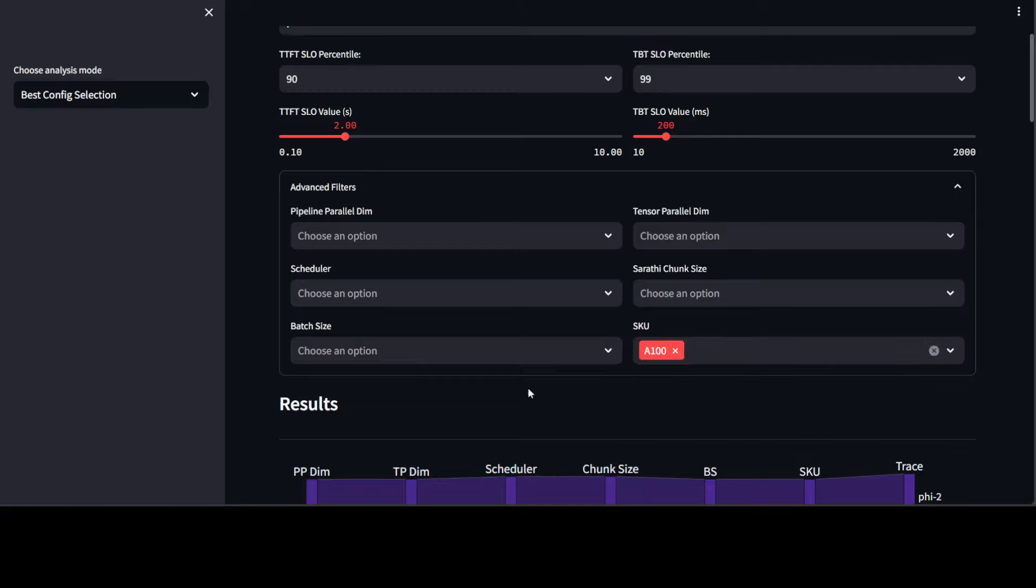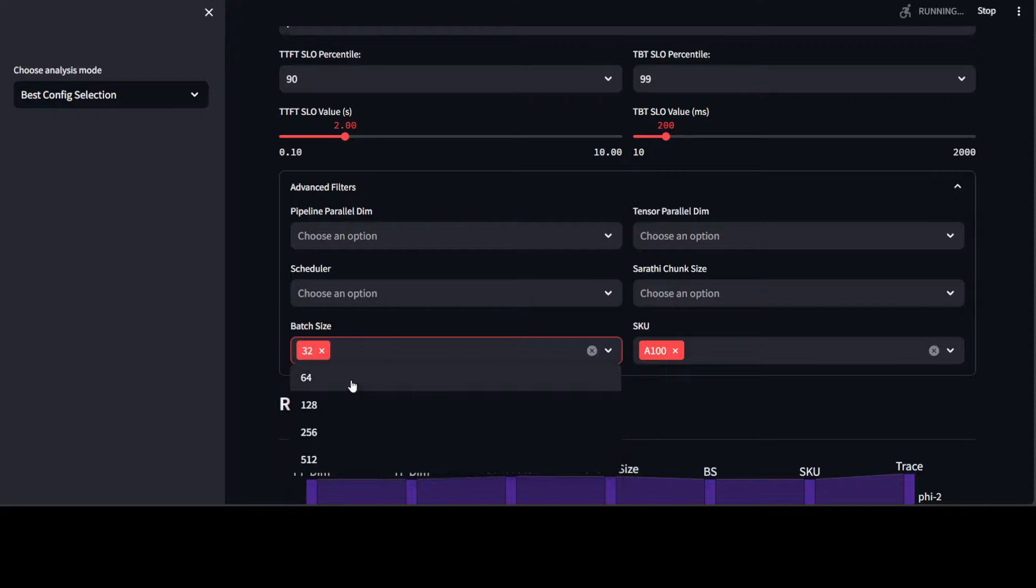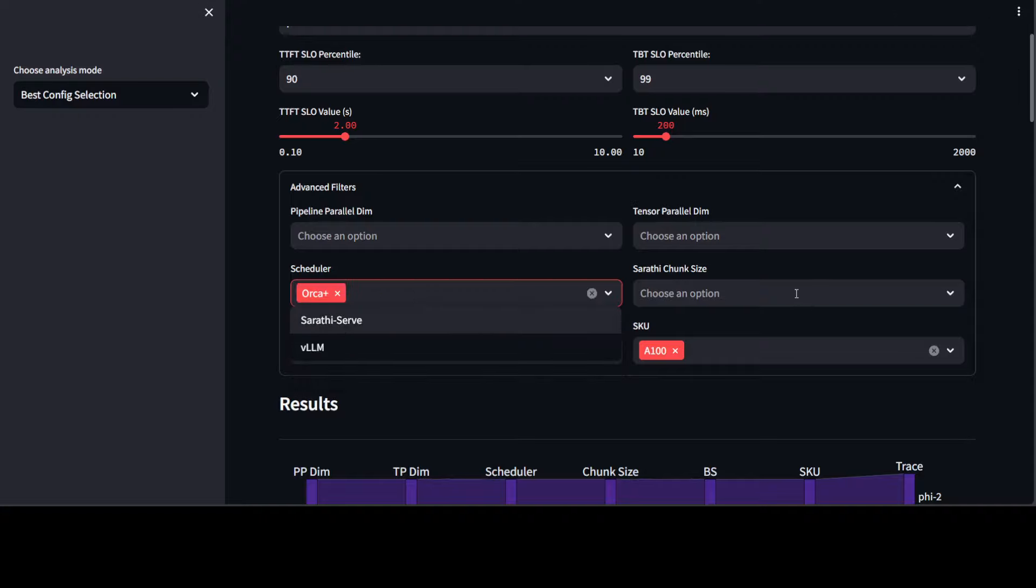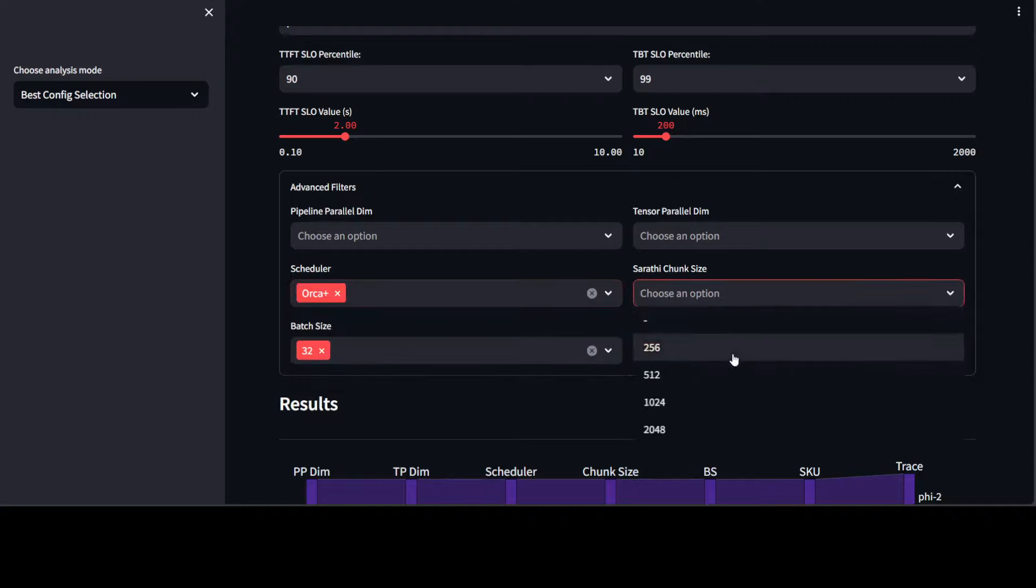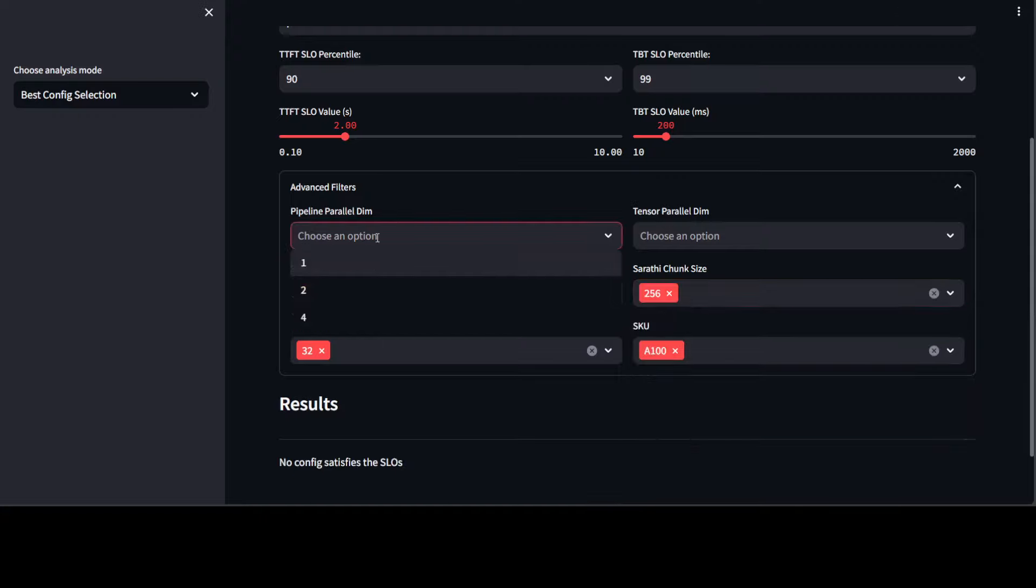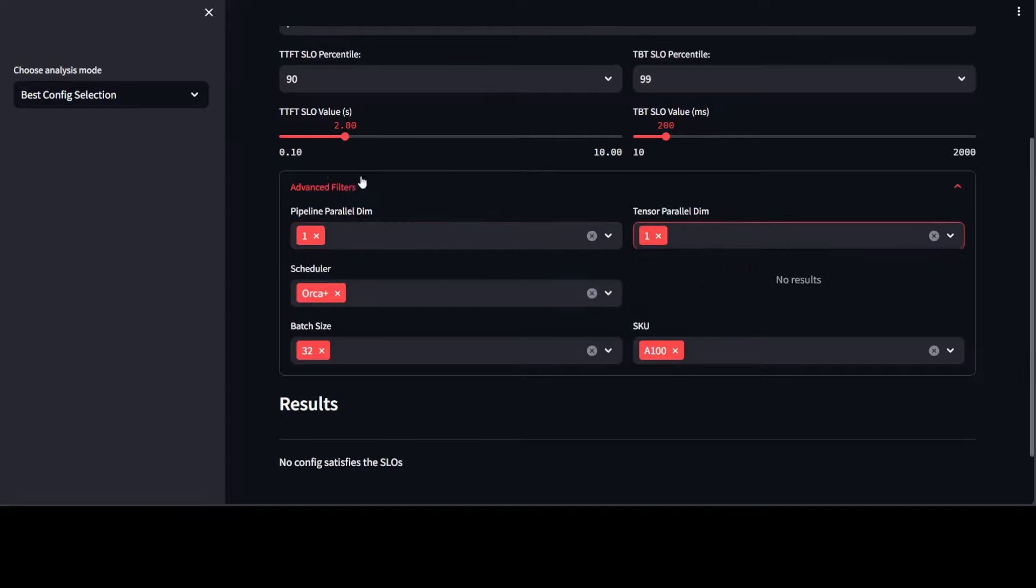And then you can select your batch size as how much data you're processing, maybe 32. Scheduler, you can go with ORCA Plus or vLLM, whatever you want. Let's go chunk size as 256. And then you can select your parallel dimensions and then tensor parallel dimensions. And we already have set the above ones.